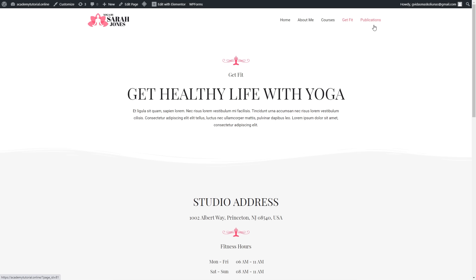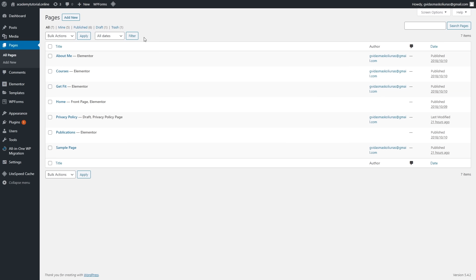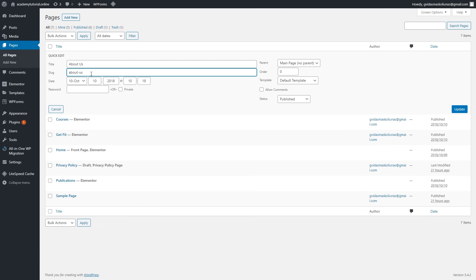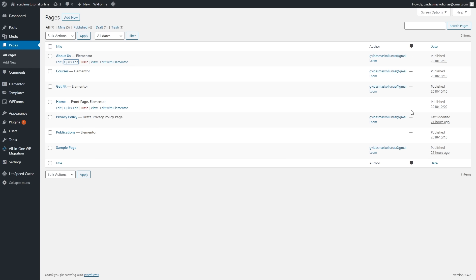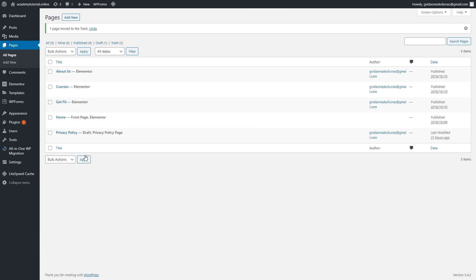Let's start changing the pages. Go to the dashboard — all page settings are right here. Select All Pages and you'll see the list of all available pages. Click Quick Edit to rename a page, change it to Contact Us, and click Update. We're not going to use Sample Page, so put it in the trash, and do the same with other unneeded pages. I'll rename the remaining pages accordingly.